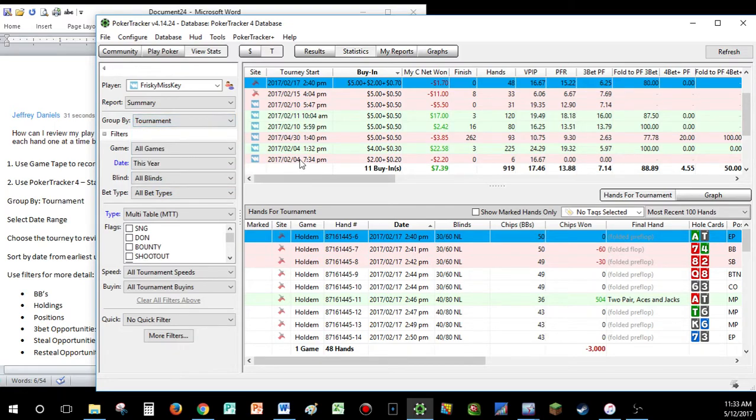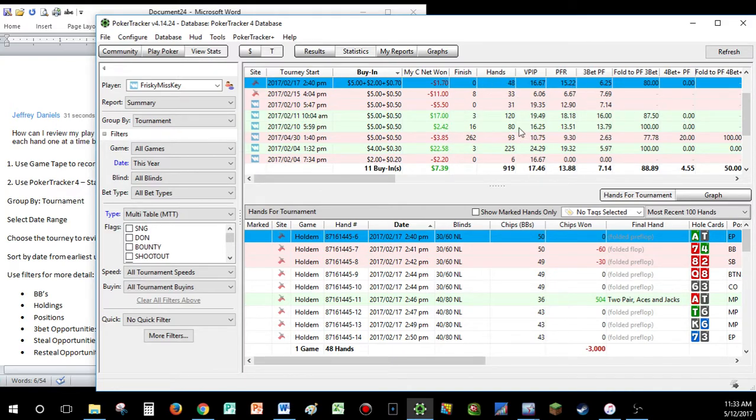When you group it that way, you'll see all the tournaments listed just individually, one by one, with all the different stats and details, money won, hands played, all that jazz right here. You're also going to select your date range.